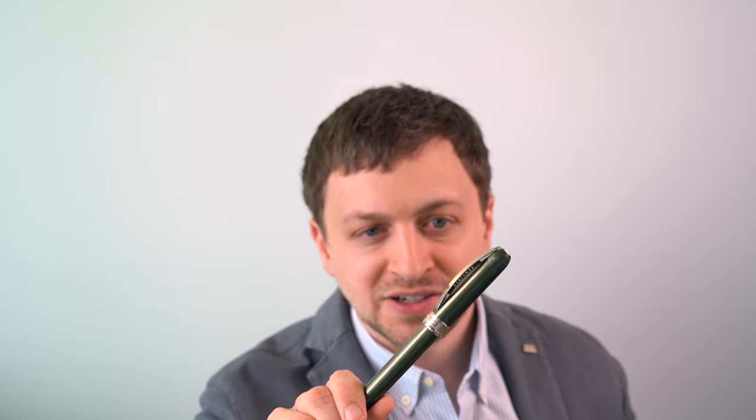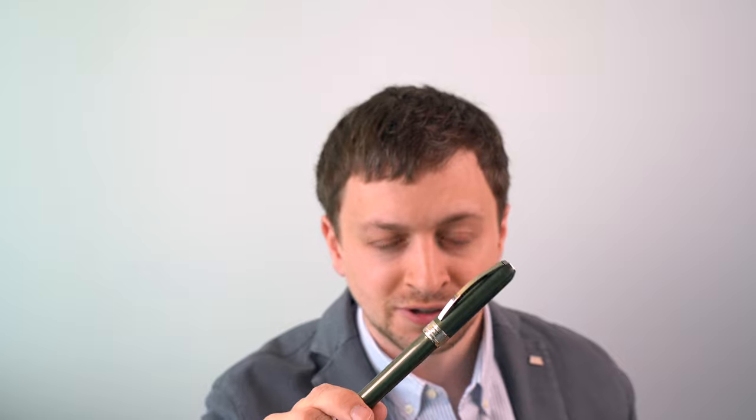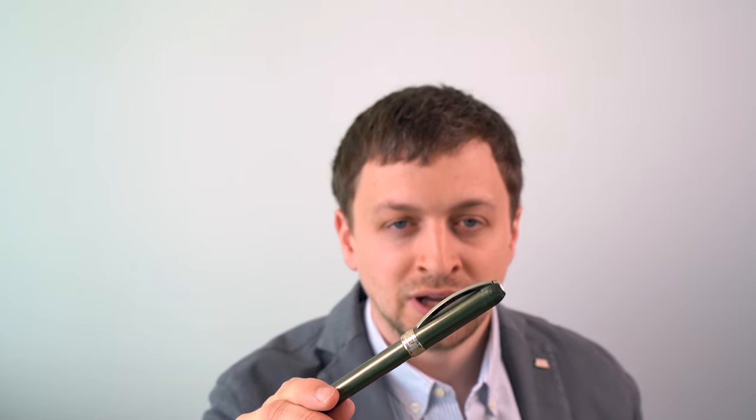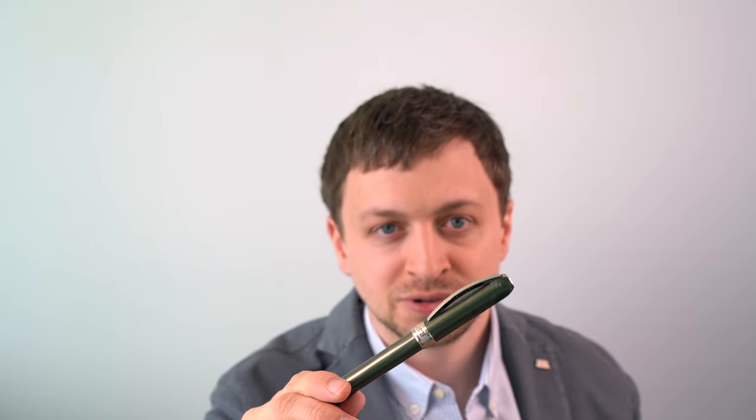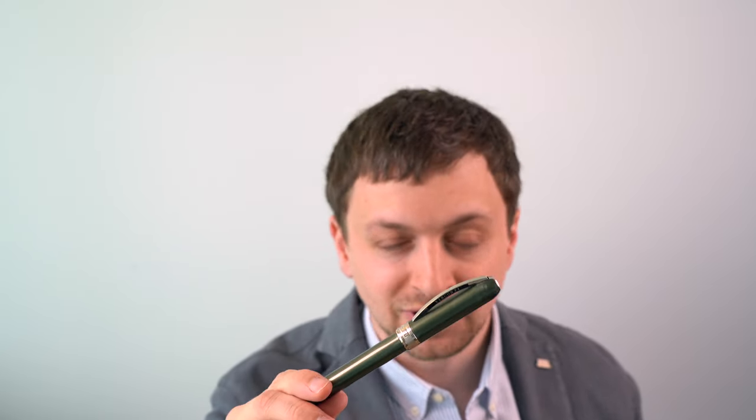Now in terms of cons, the biggest con for me is probably going to be the price. I think this comes in just under $200 and that's a lot for a steel nib pen. You can get entry-level gold nib pens from Japanese manufacturers. You get a Pilot Vanishing Point, which is one of my favorite pens. It just sort of depends on how much you really value a gold nib or not, but I do think this is kind of on the pricey side.